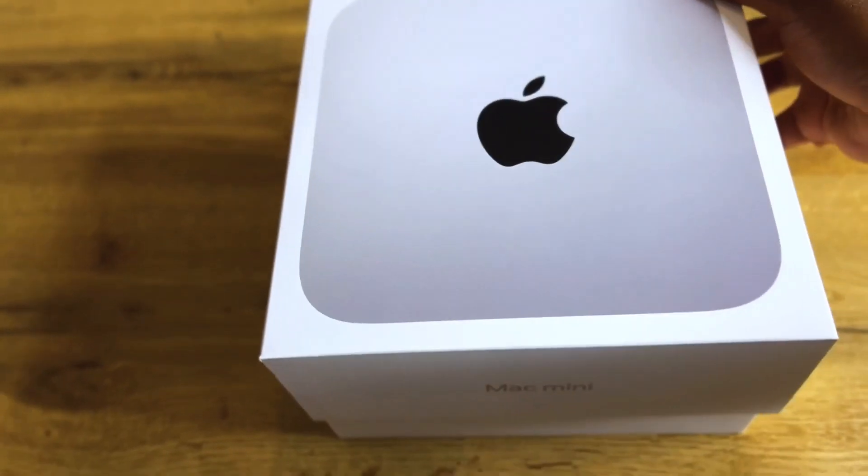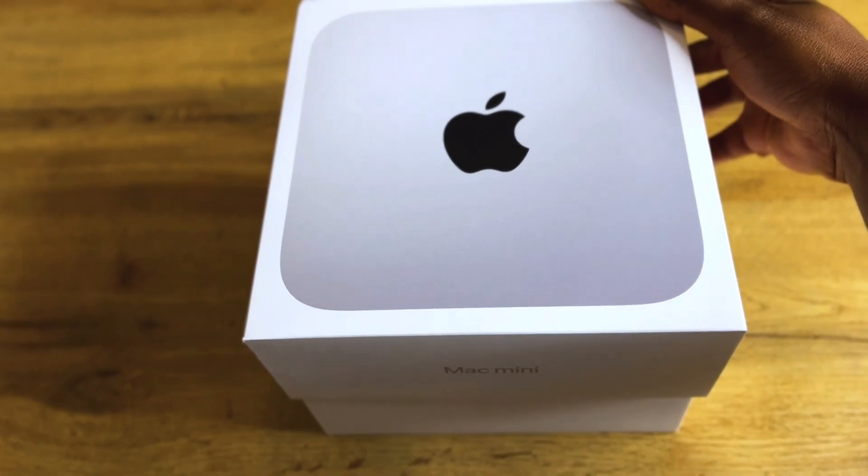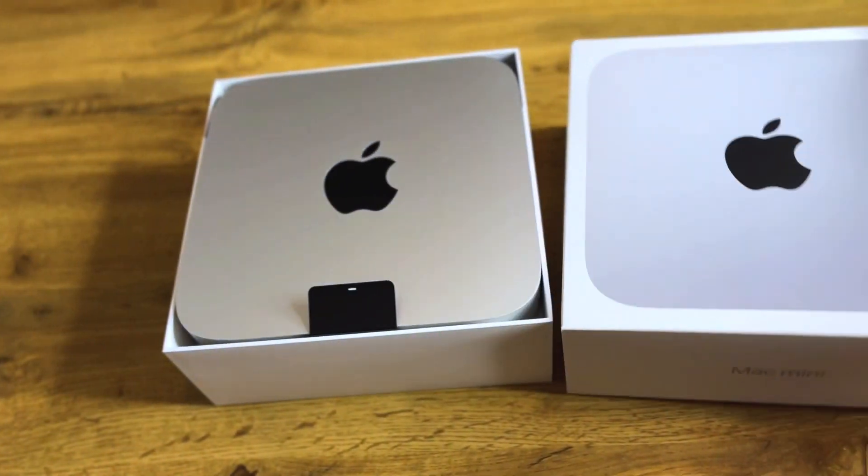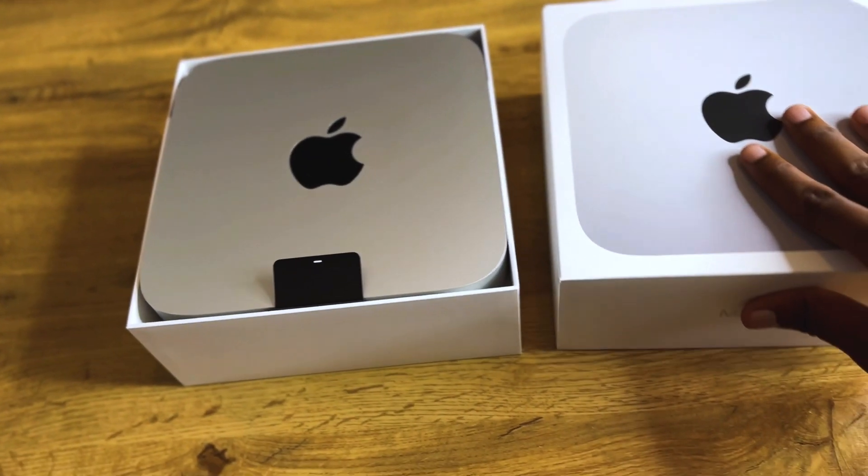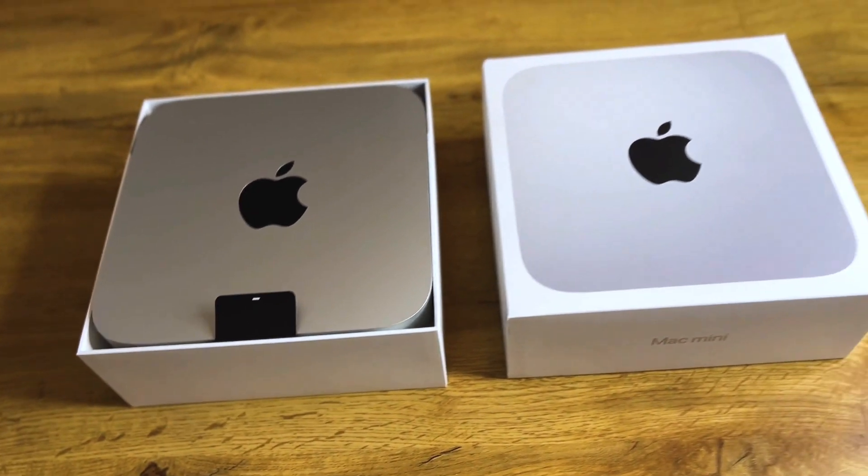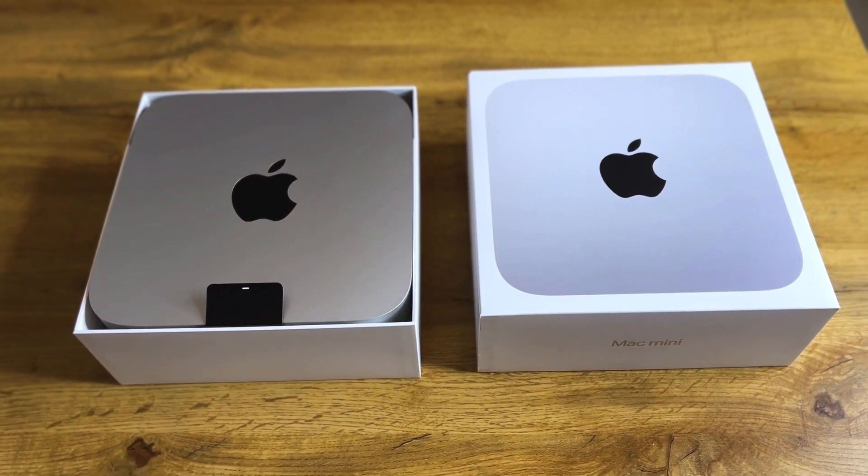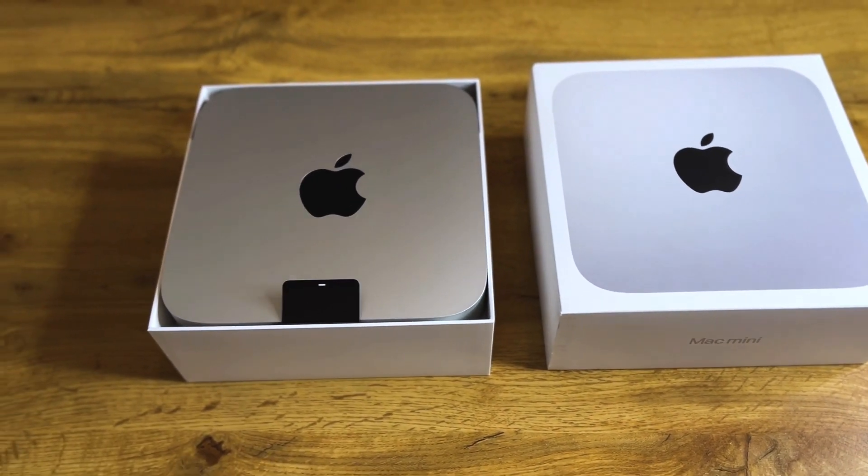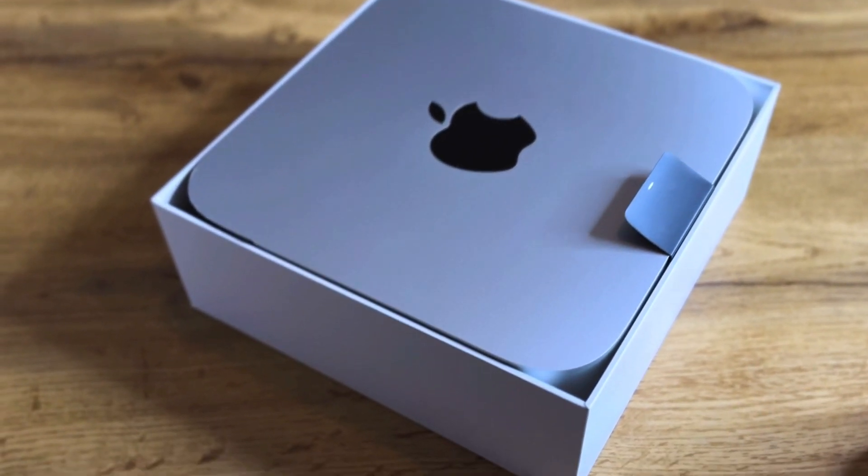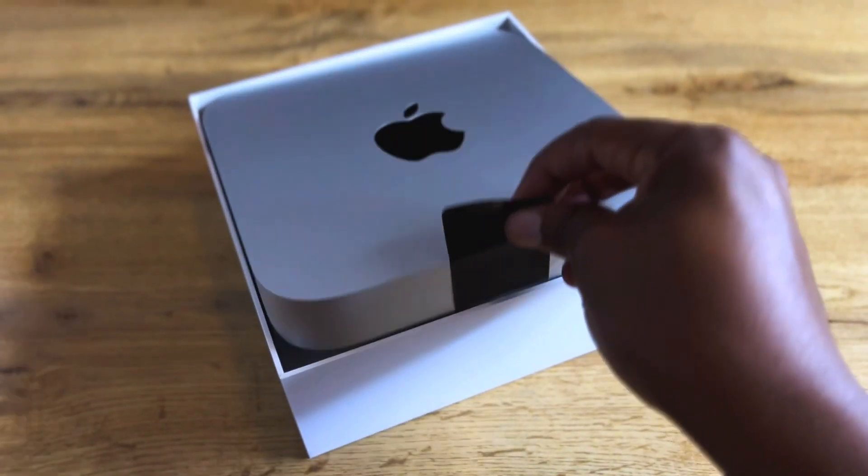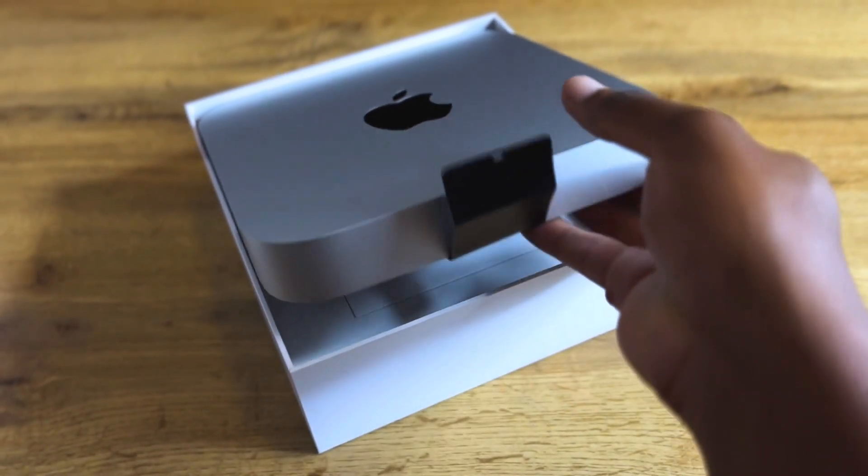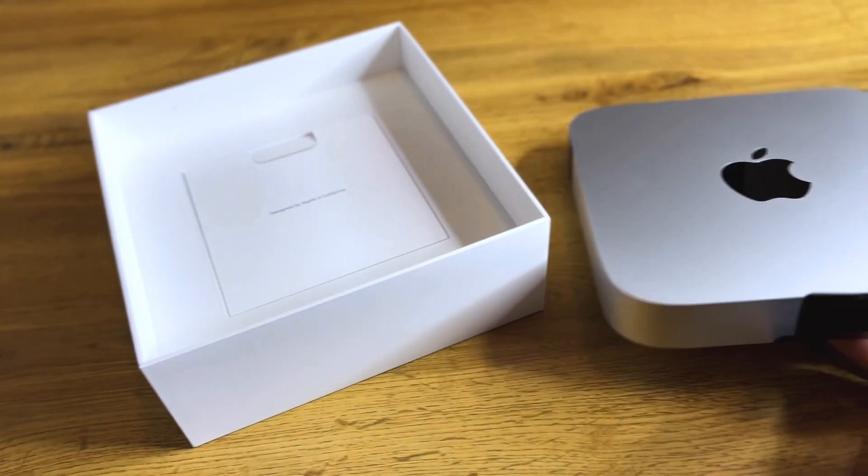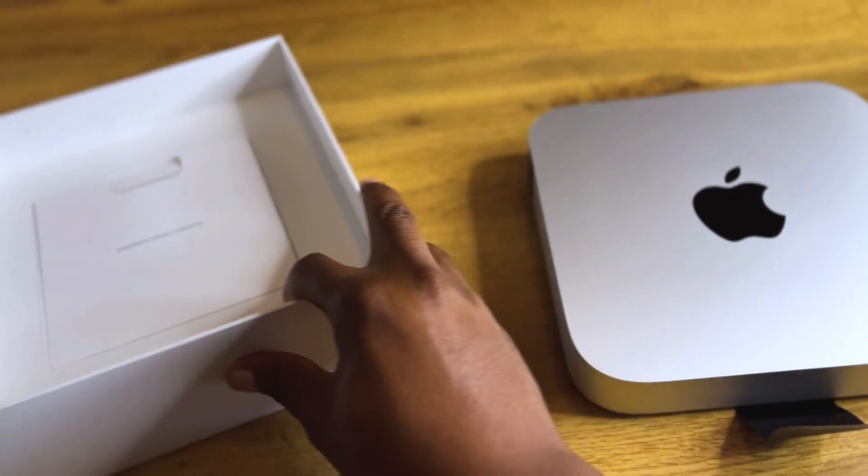We can lift the top cover right there and there you go, we have the same old beautiful and portable mini desktop design. They haven't changed it for the past decade, in fact it's more than a decade ago.